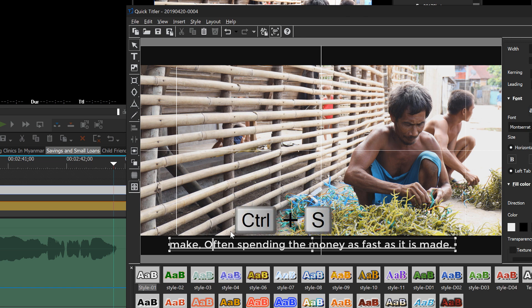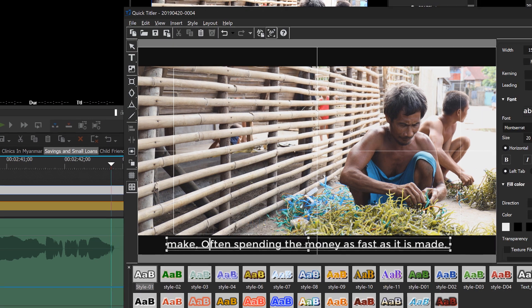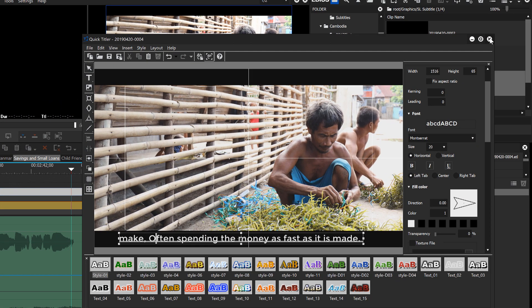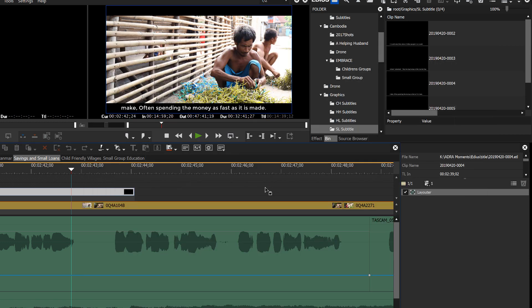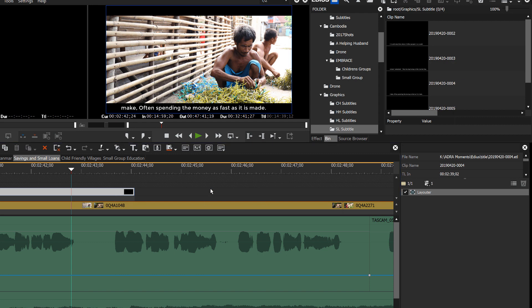But if you just hit Control-S, or if you just simply close it using the X and it asks you to save it, then that will make that change and it'll show up that quickly on your screen. All right. Well, I believe that's everything that I wanted to show you on how to make quick subtitles using QuickTitler in EDIUS Pro.